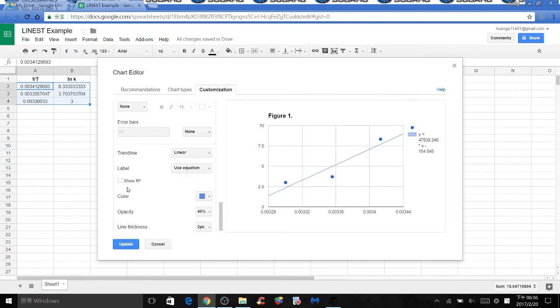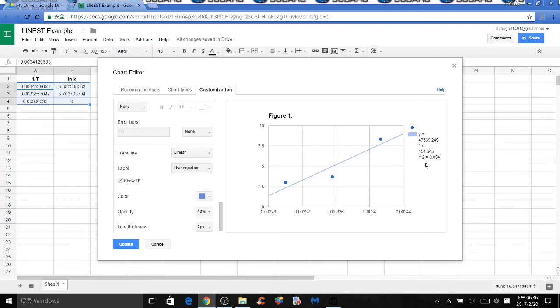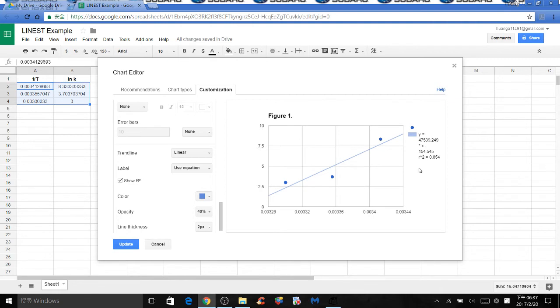Next, check the box for show r squared. We're doing a linear regression analysis here and we want to show r squared to prove that there's a strong correlation between your x and y values. r squared values always range from 0 to 1. As your r squared value is very close to 1,